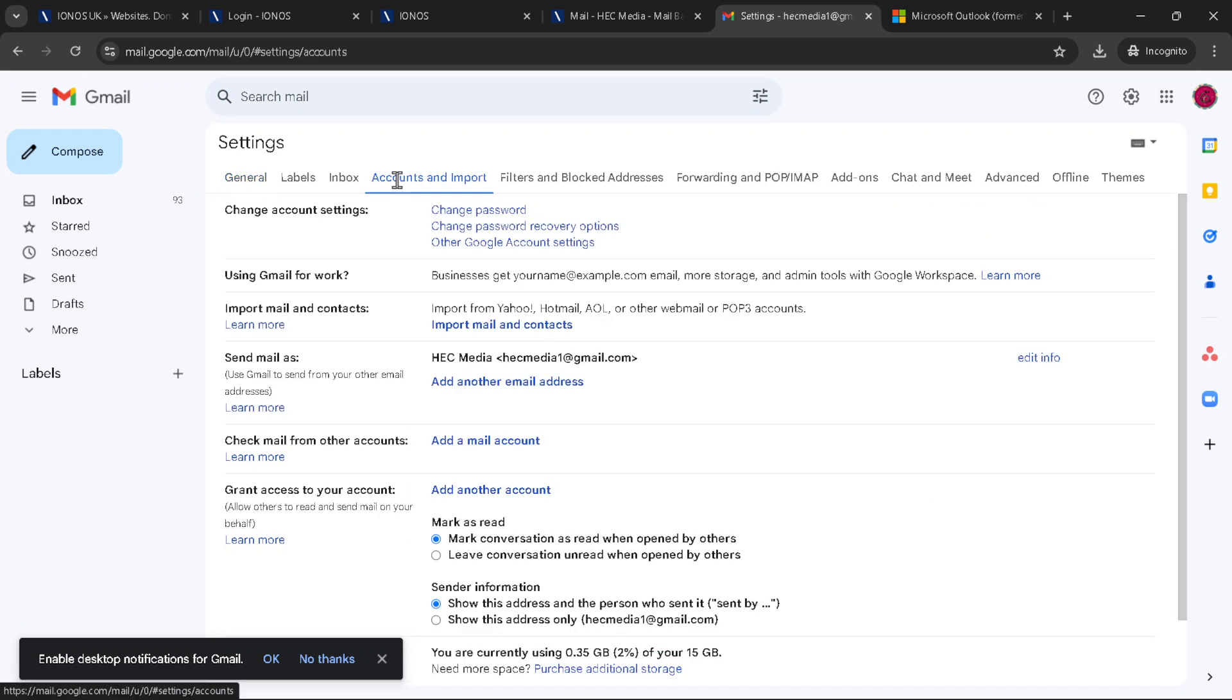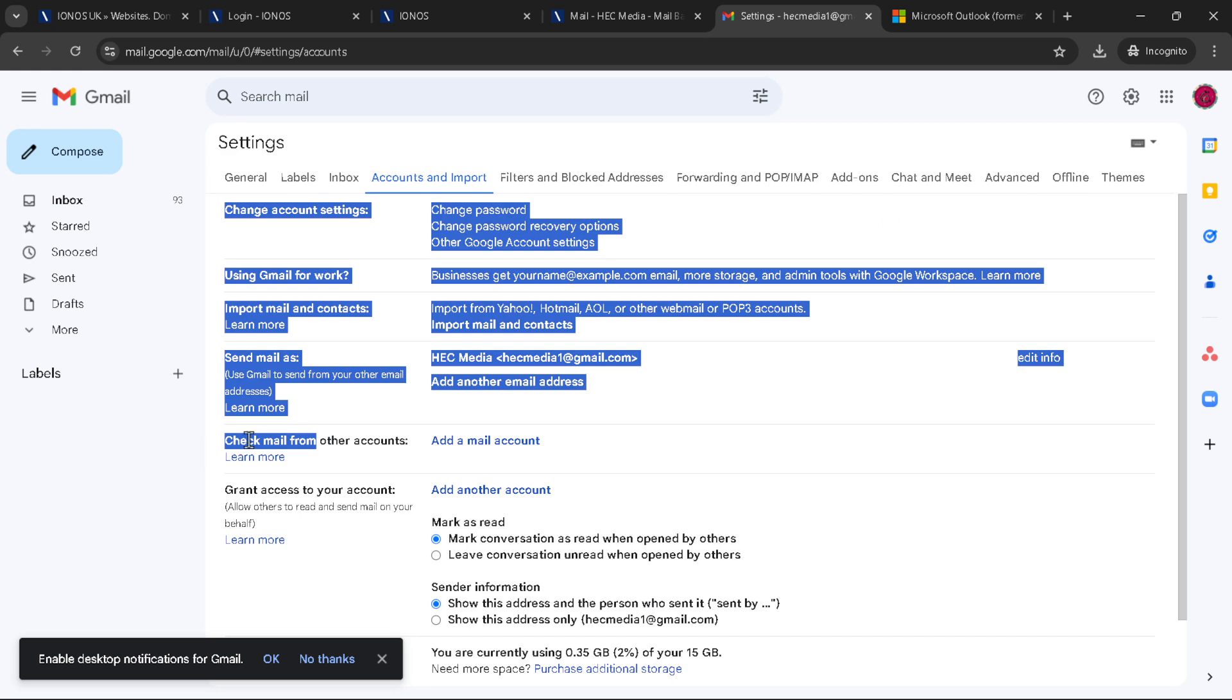Once you're in, you'll notice several sections, but our focus is on the one titled Check Mail from Other Accounts. Here lies the potential to bring your Ionos email into the fold.